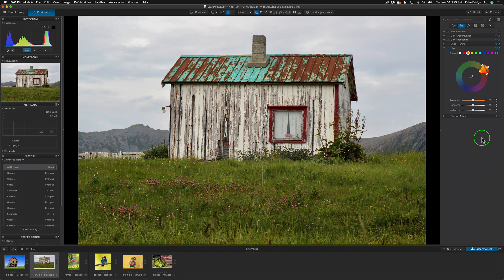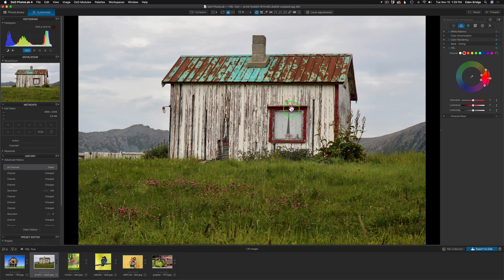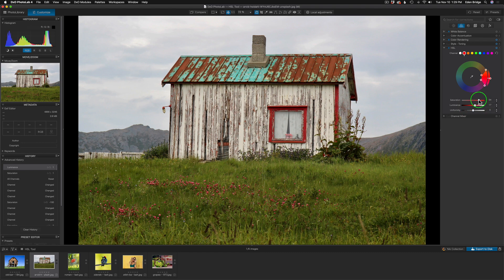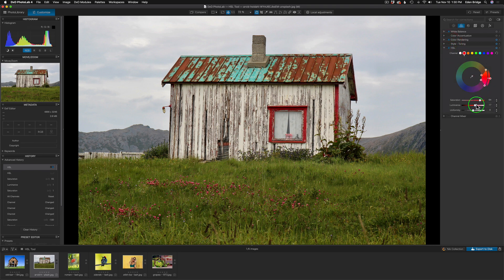Moving on to another image — here I want to make the red framing around the window more saturated. I know it's red so I'll just click on red. That targets the red colors and I give it a little more saturation. I can also move the luminance slider to brighten it. Note that other red elements like flowers will also be affected. I can click the HSL toggle to see the before and after.